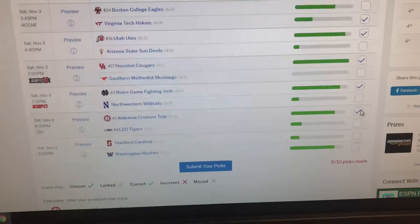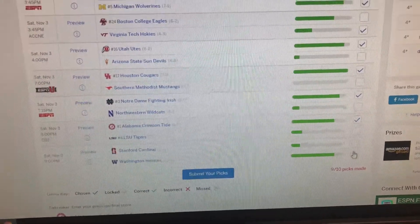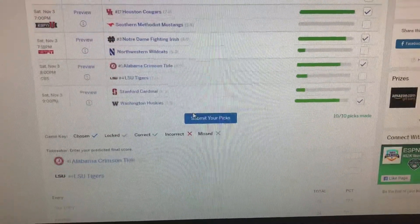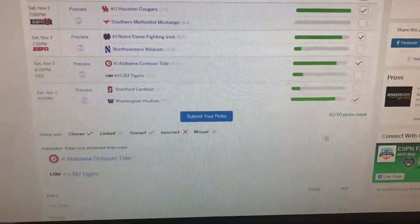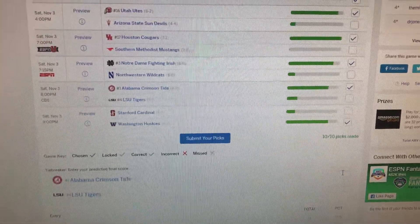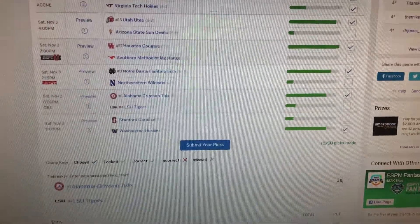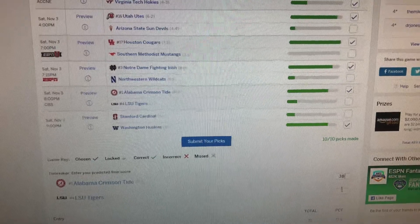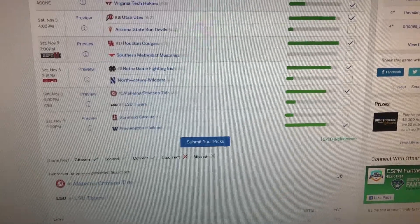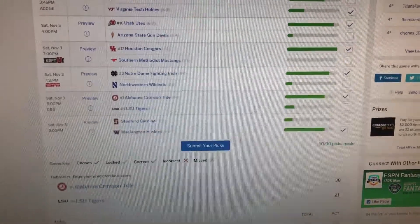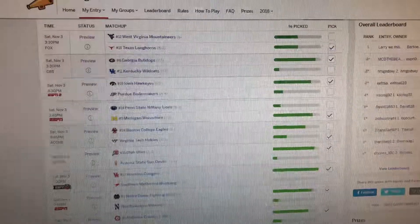And then Stanford and Washington in battle of the disappointing teams in the Pac-12 this season. I'm gonna go with Washington getting the dub there. And the final score prediction for Alabama and LSU - I think it's gonna be a decently high scoring game. I think Alabama gets 38 and LSU gets 21.